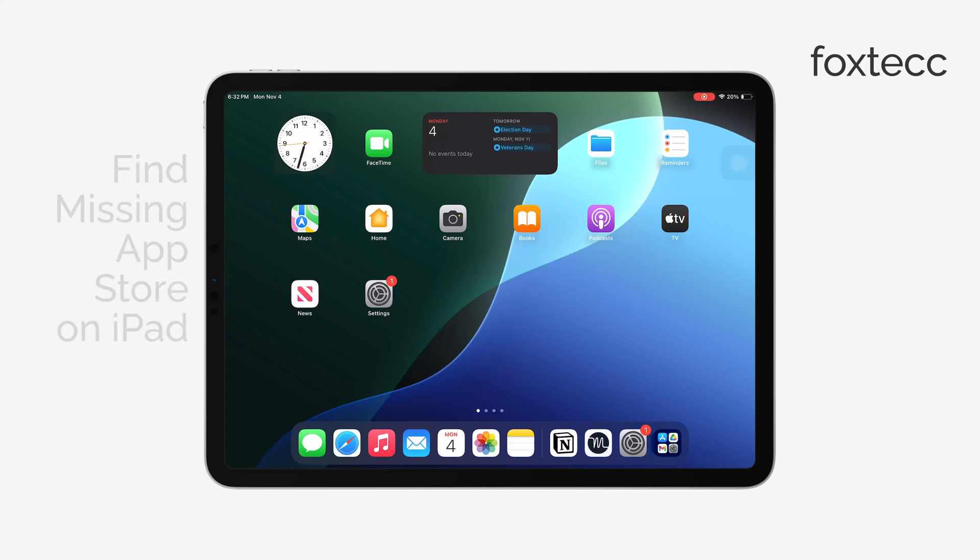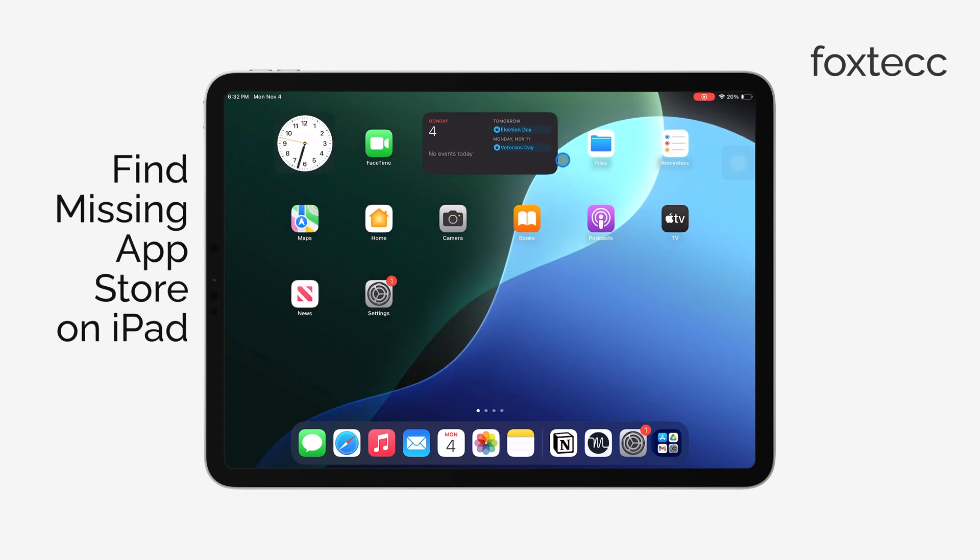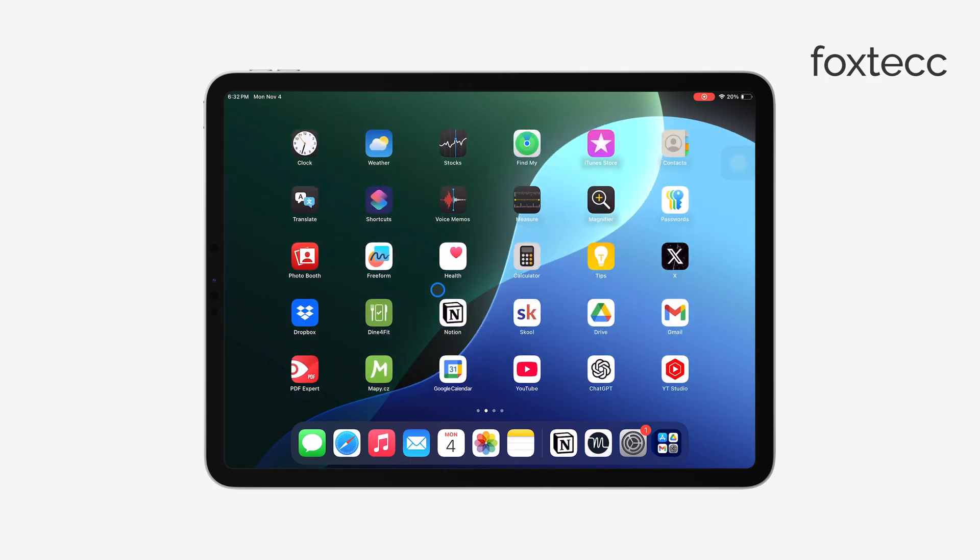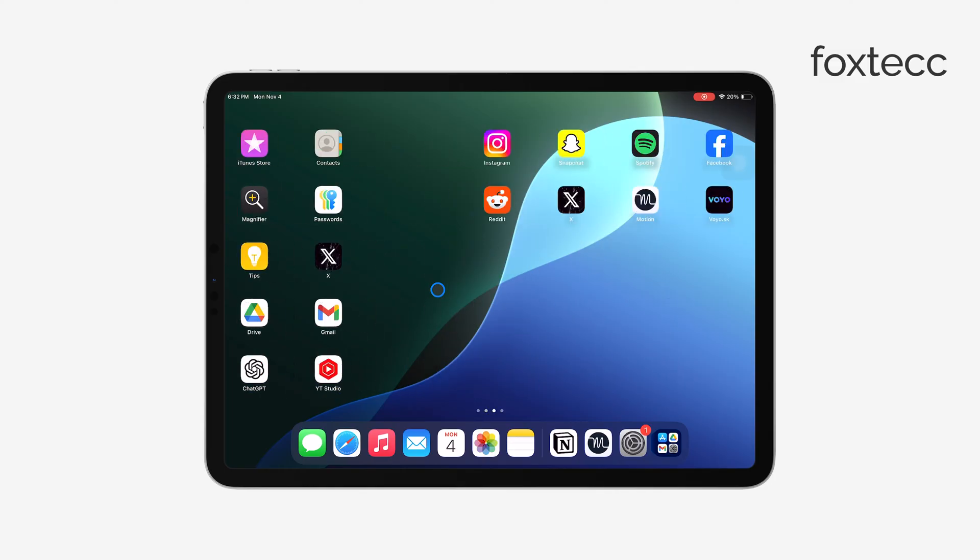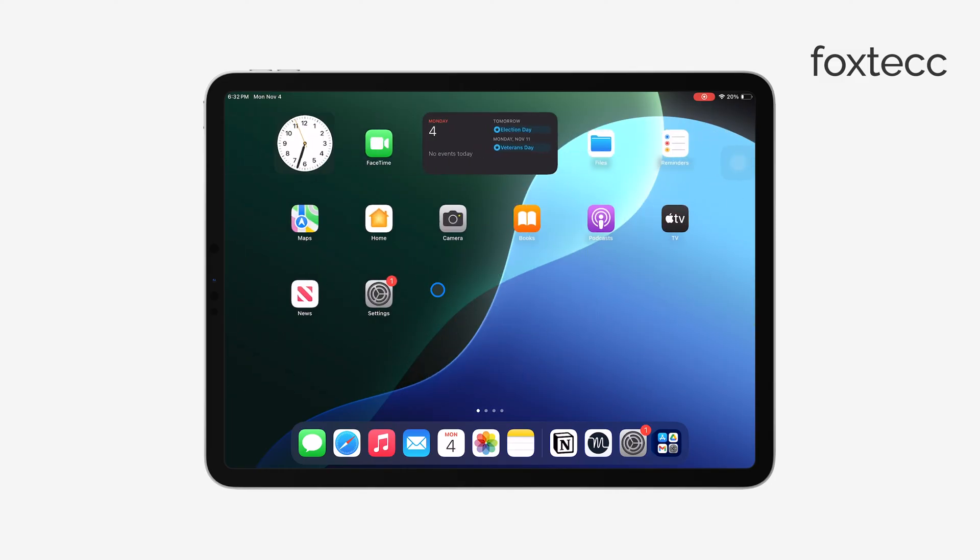Hey everyone, Ryan from Foxtech here. Today I'll show you how to find the missing App Store on your iPad. Sometimes it can seem like the App Store has disappeared, but usually it's either hidden or restricted in settings. Let's go through a few ways to get it back.